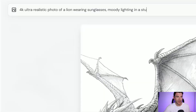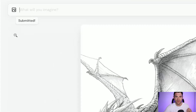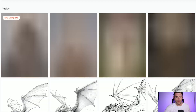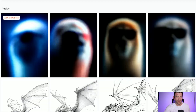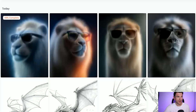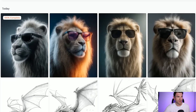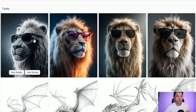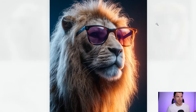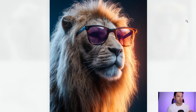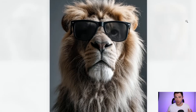I'm going to try and render a lion wearing sunglasses in a dark and moody studio setting. I've used a 4K ultra realistic photo prompt here, and these are four of the results. All of them look really high quality. This one especially I really like — the textures on the fur are really beautiful, the sunglasses feel premium, and they feel like they fit in really well with the image, which is really important.